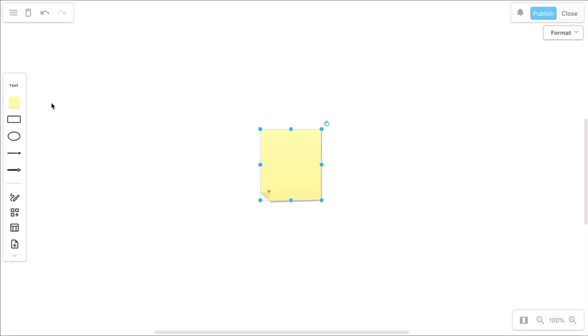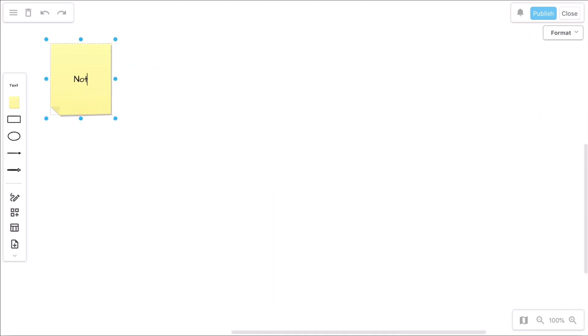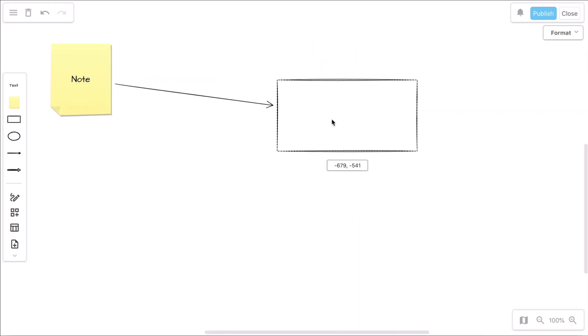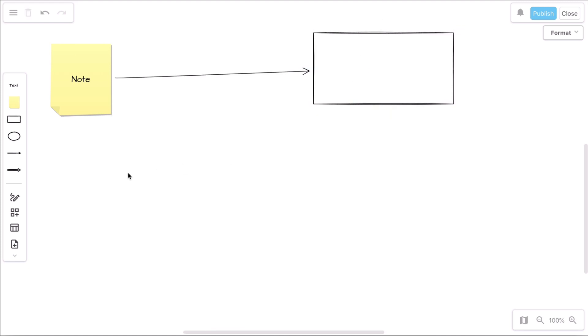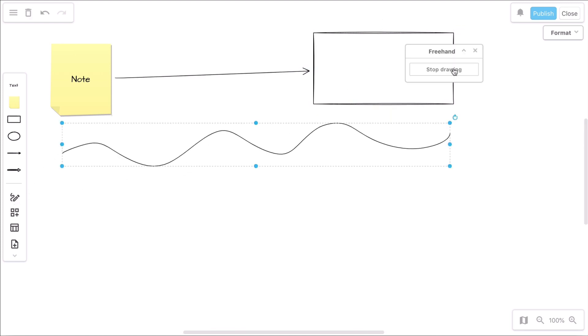The shape panel contains several options to insert text, objects and arrows via click or drag and drop. You can also draw freehand on the canvas.